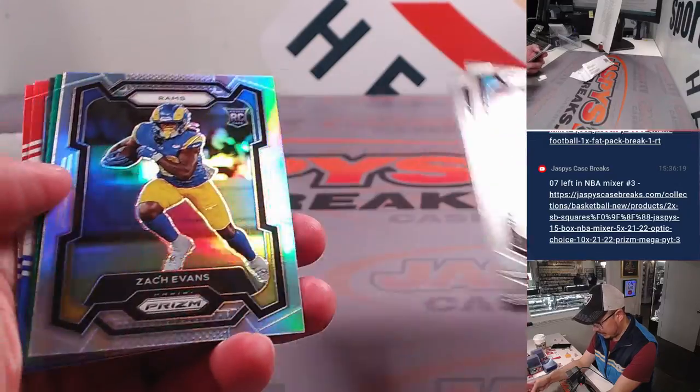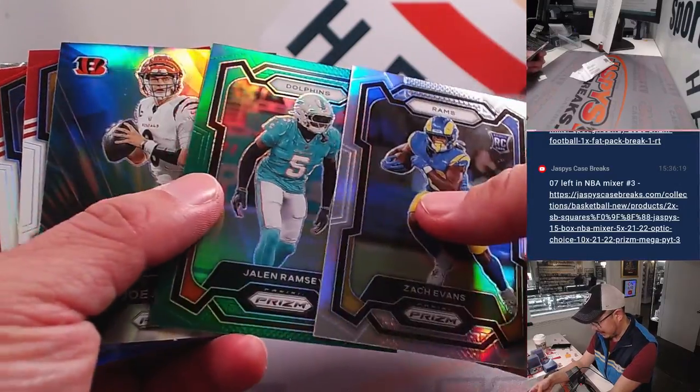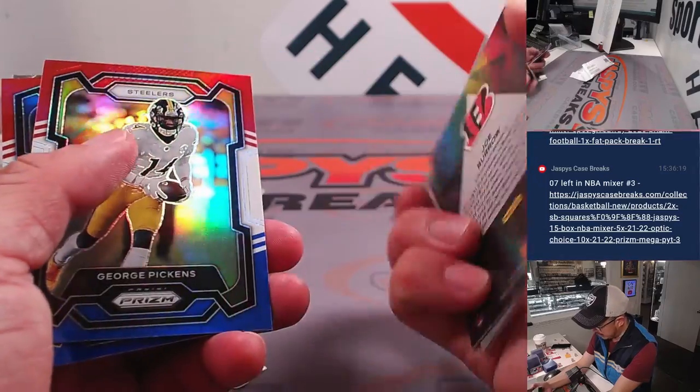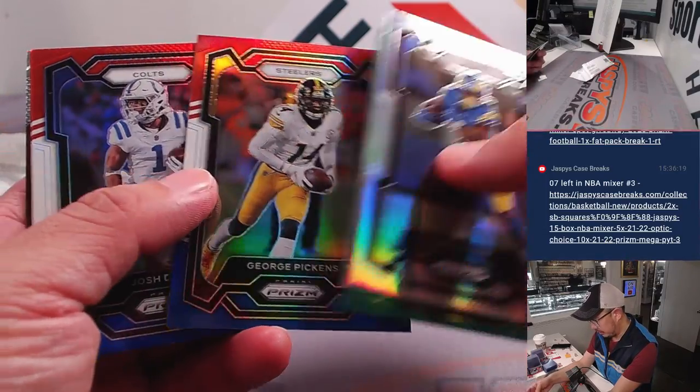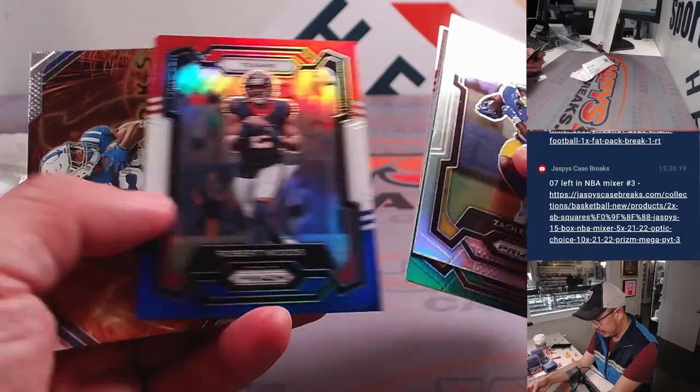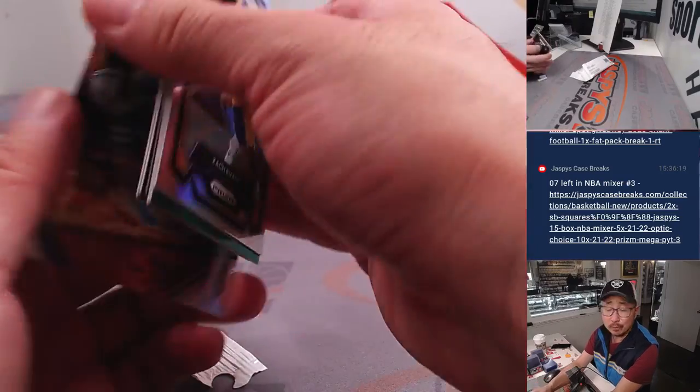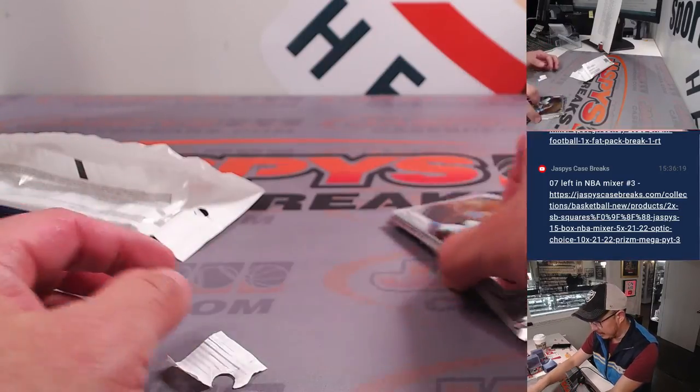Surprise rookie card, maybe? There's Zach Evans. Jalen Ramsey Green. Prismatic Joe Burrow. The red and blue George Pickens. Josh Downs. And Robert Woods. There's Jonathan Taylor right there as well.